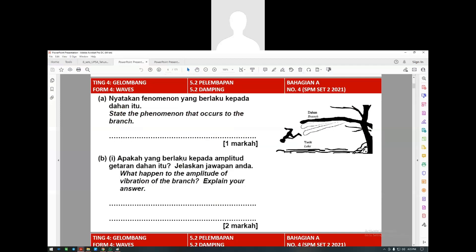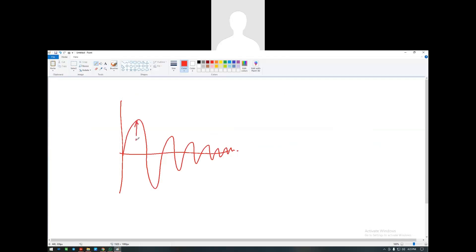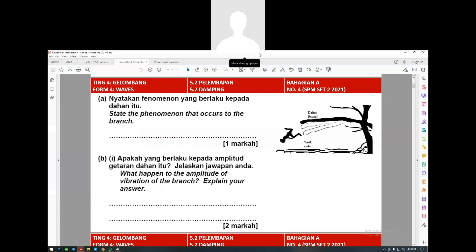What happens to the amplitude? From my drawing, the amplitude is from here to here, and then from here to here. Does it increase or decrease? It decreases. So the amplitude berkurangan, amplitude decreases. They give you two marks, so you also need to write: the amplitude decreases because the energy decreases, tenaga berkurangan.